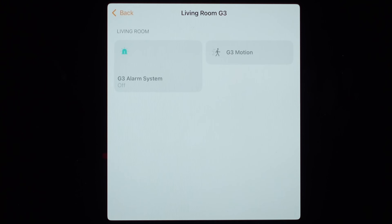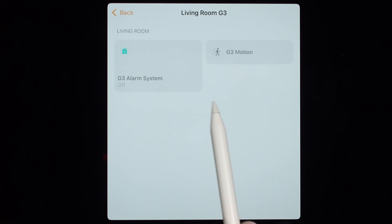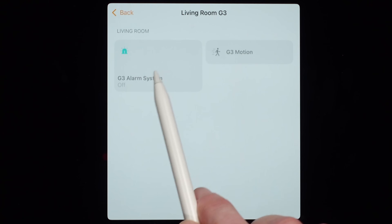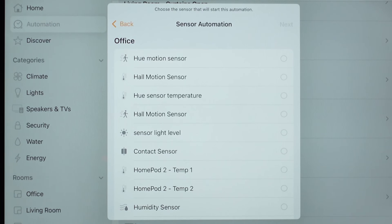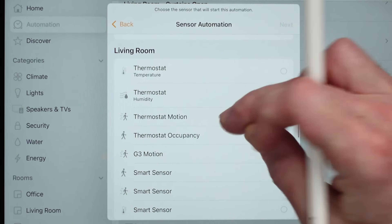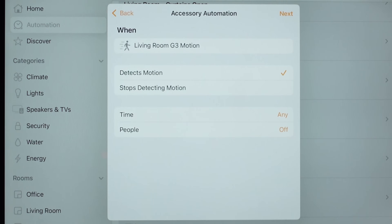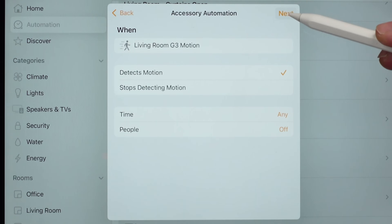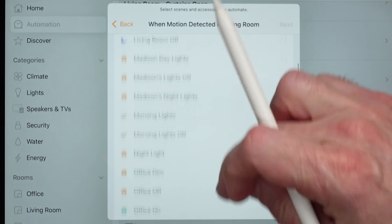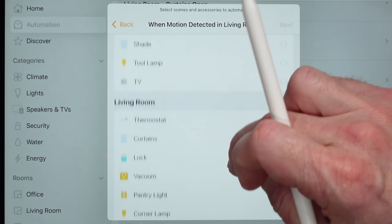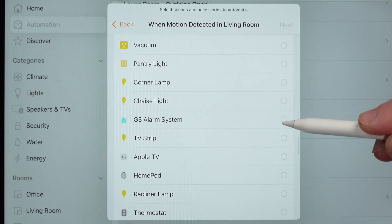If I click Accessories, this camera also has a motion sensor and a siren built into it. If I want to use the sensors and go into writing an automation, it's going to automatically show up — like for my camera, it shows the G3 motion sensor. If I want the siren to go off when it detects motion anytime, I can scroll down to the living room and select the G3 alarm system. So if it detects motion when we're gone, that siren goes off.